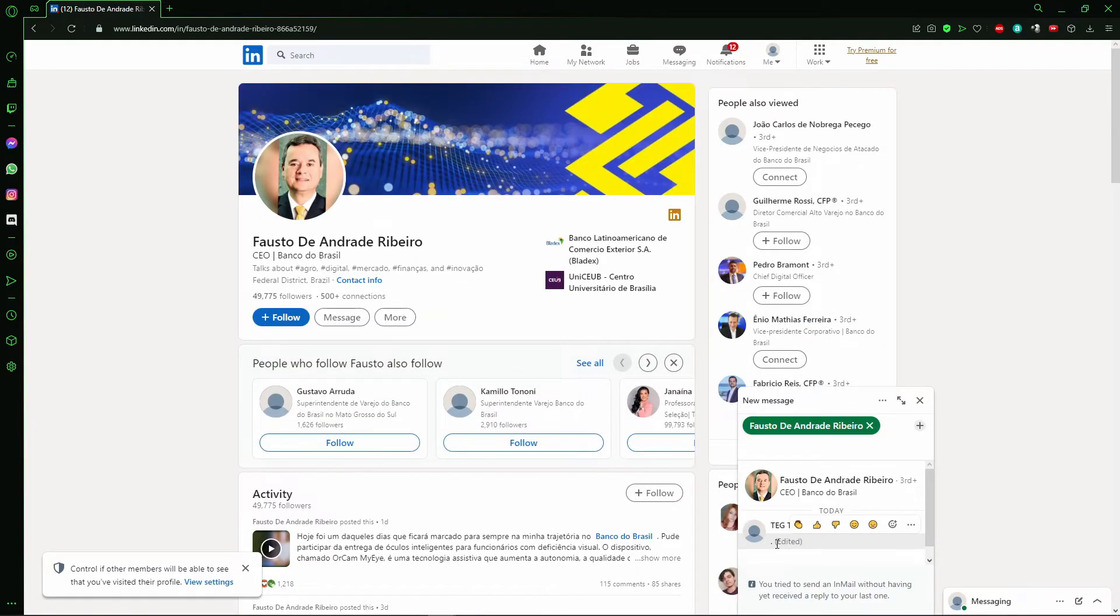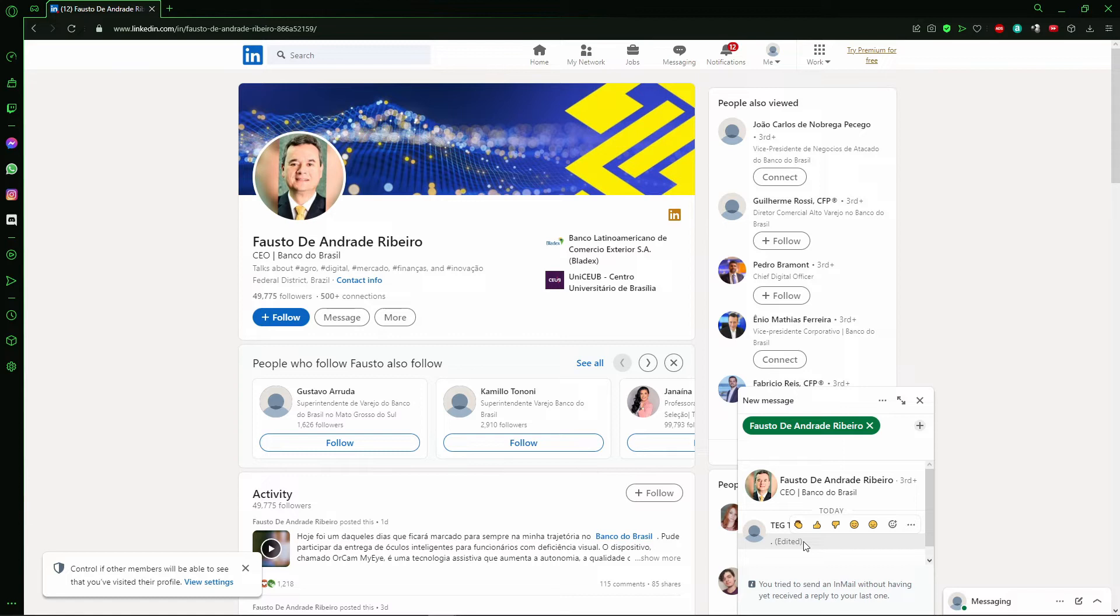So I send that message here just for tests, just for example to a random profile. And it's important to say, if you send a message to a person you don't have a connection, okay?